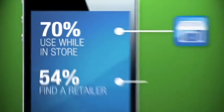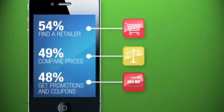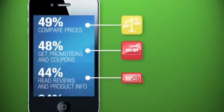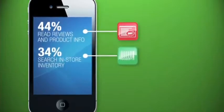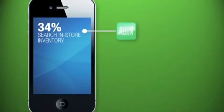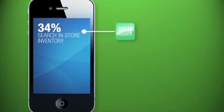We use it to find retailers, compare prices, get coupons, read reviews, and check to see if something's in stock.